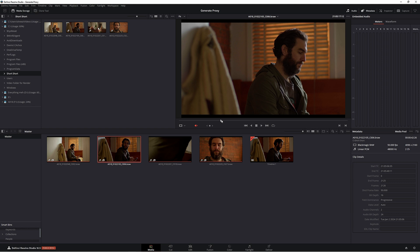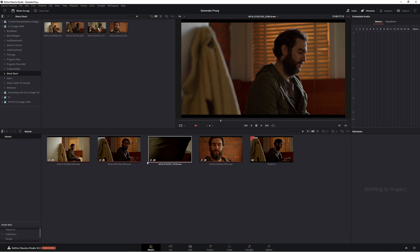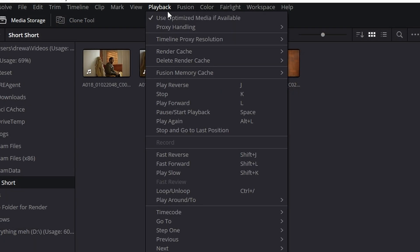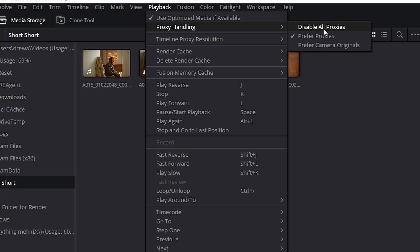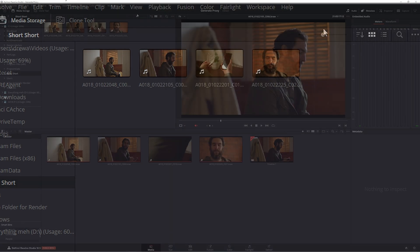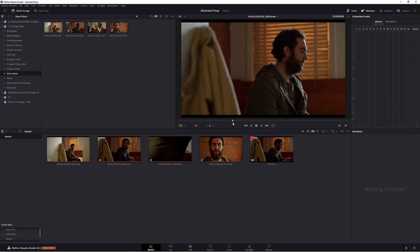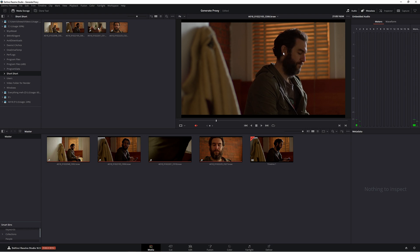One thing to be really careful about is when you've finished editing your project, make sure you're not grading in those proxy files, otherwise you've been grading in low resolution. What we can do is simply go up to Playback, Proxy Handling and just click Disable All Proxies. Now we've got that high resolution file back so we can grade our project.